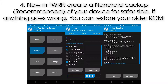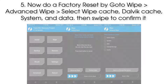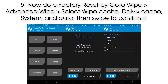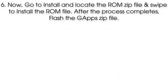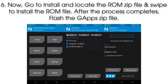If anything goes wrong, you can restore your older ROM. Step 5: do a factory reset — go to Wipe, then Advanced Wipe, select cache, Dalvik cache, system, and data, then swipe to confirm.